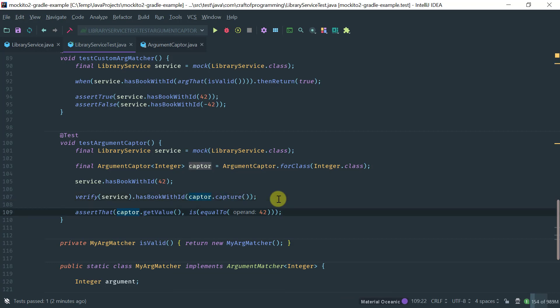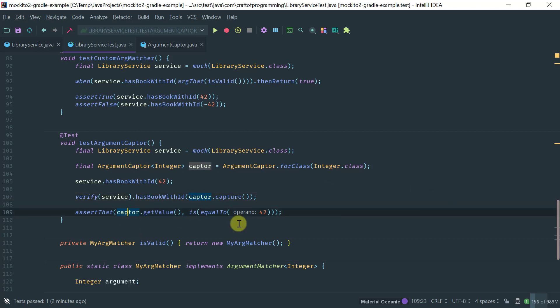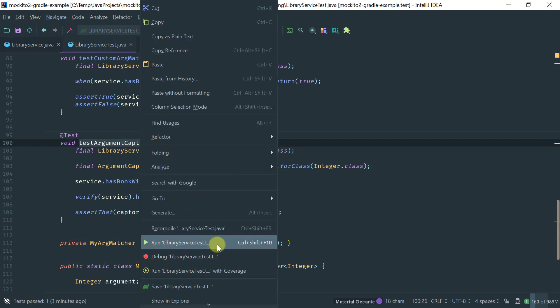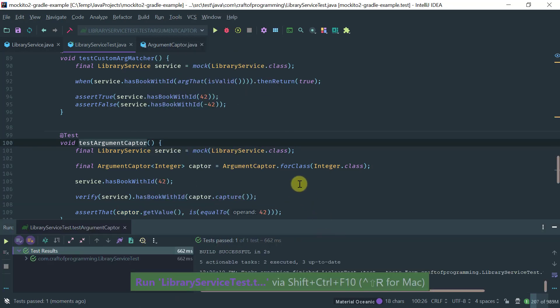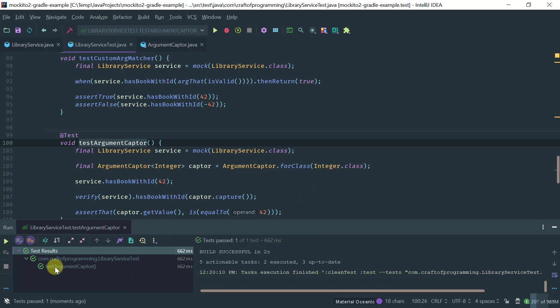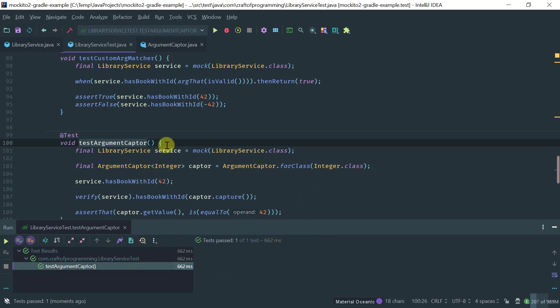This is a simplified case because obviously we have a very simple object. The argument is just an integer. But if you have a complex object, you might want to get the values and do further assertions. So let's run this and see what we get. Okay, as you can see, it passes.